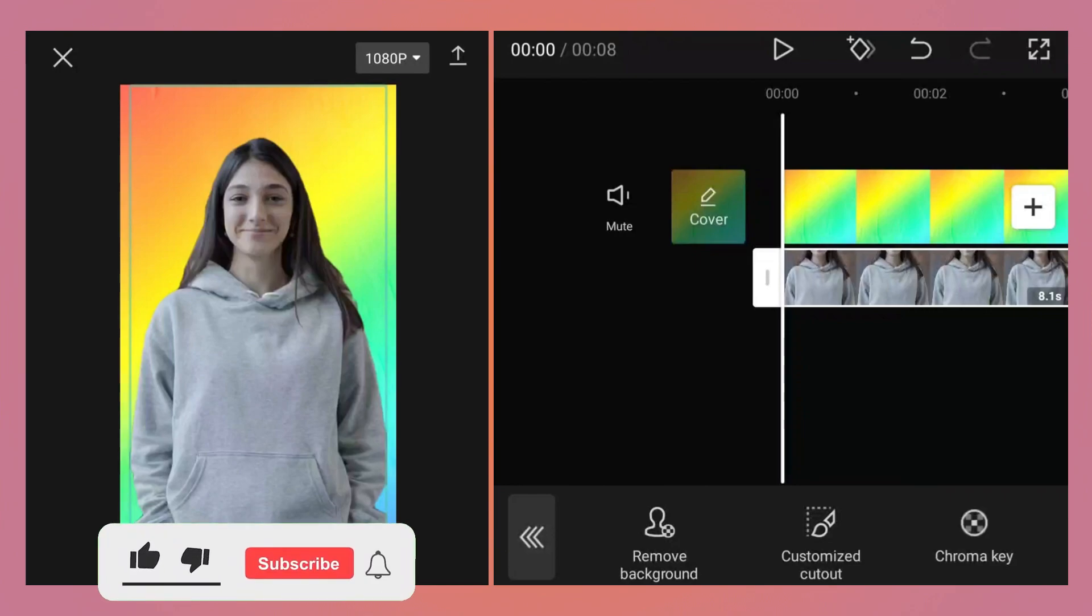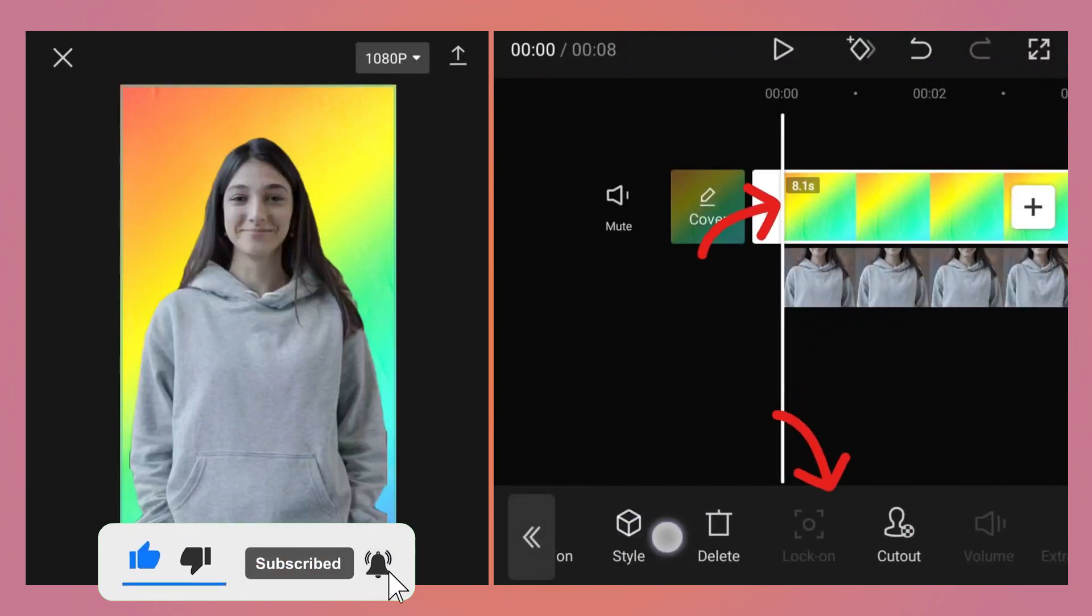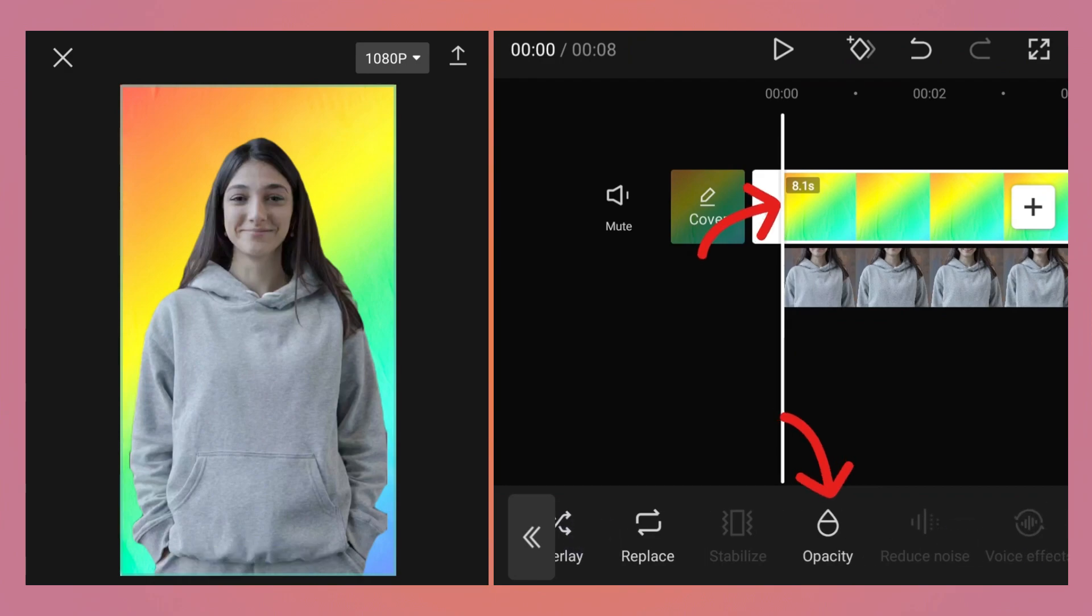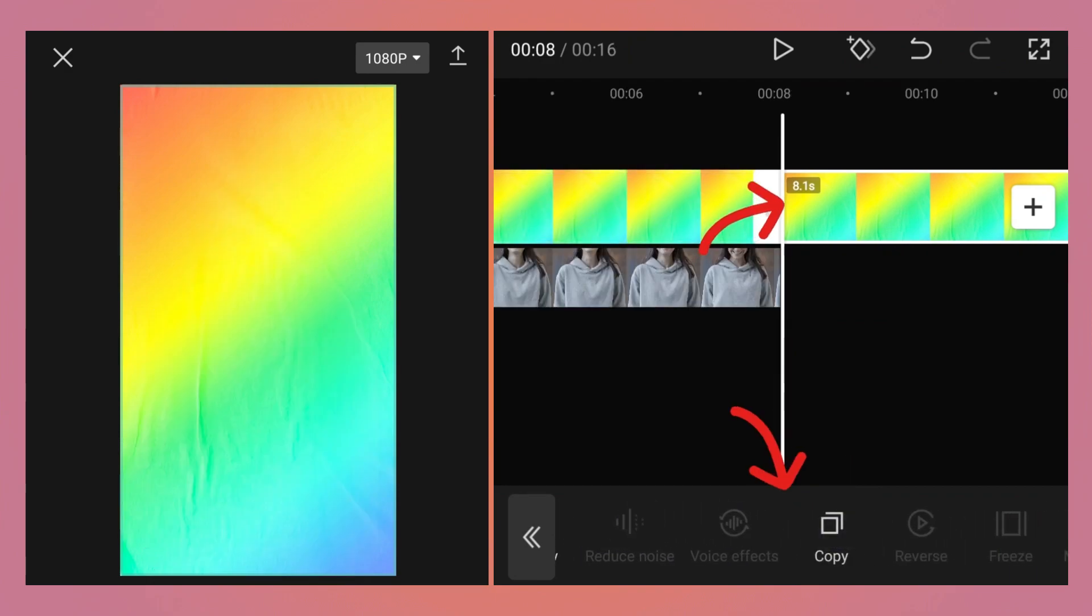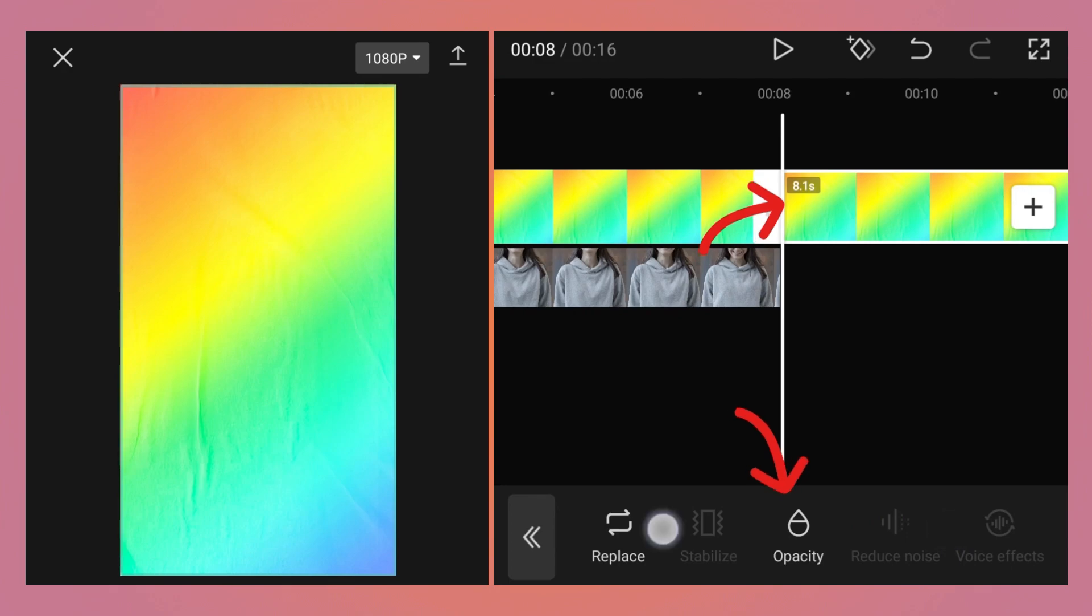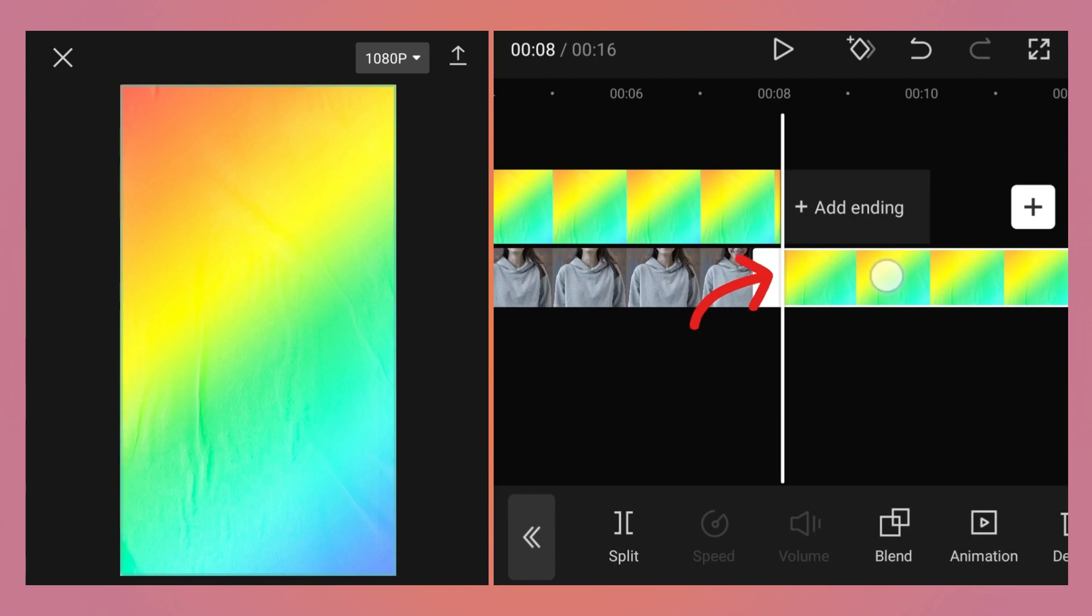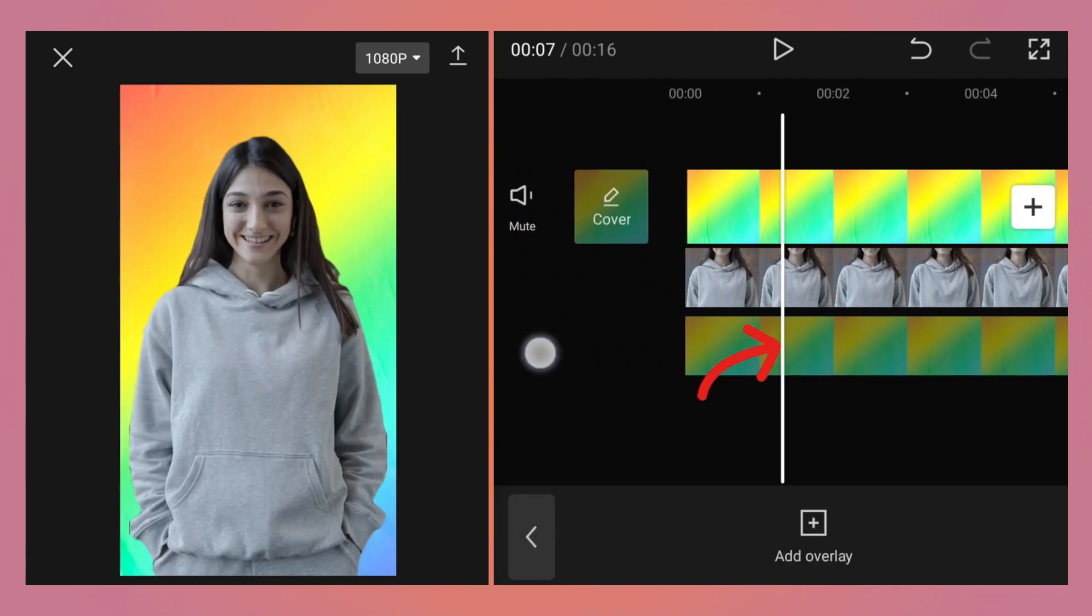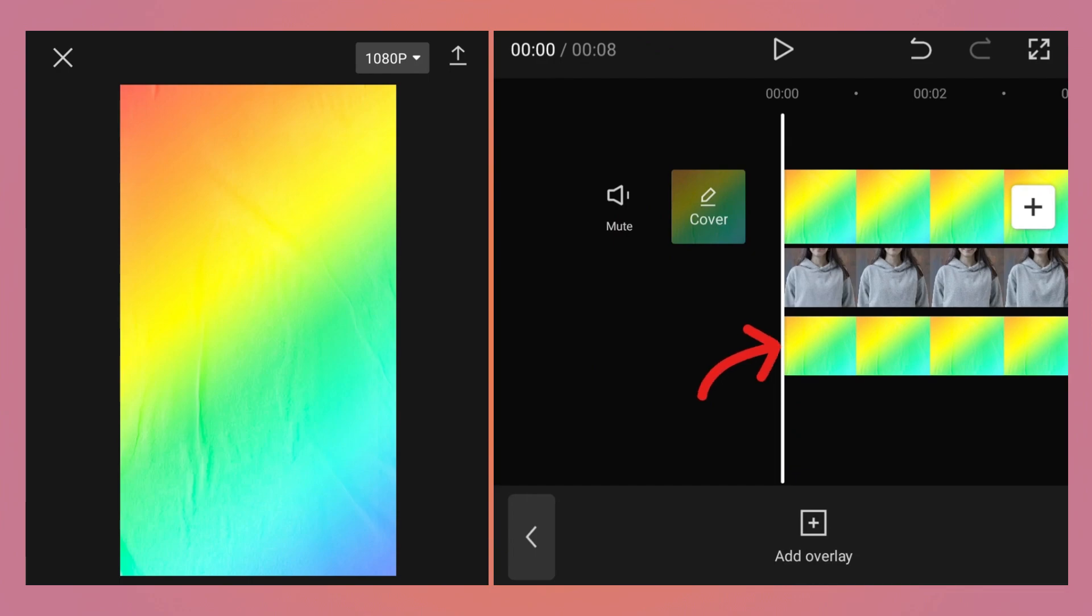Select the background image layer, then at the bottom tap on copy to copy it. While that image is selected, you can scroll at the bottom and tap on the overlay button to move it to another layer. Hold that image, drag it down so that it is on another layer, and then move it to the left so that it starts exactly at zero seconds.